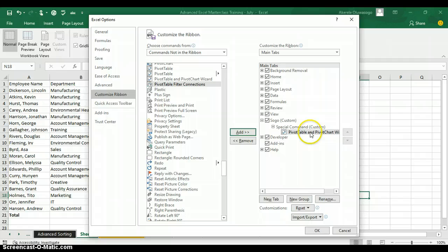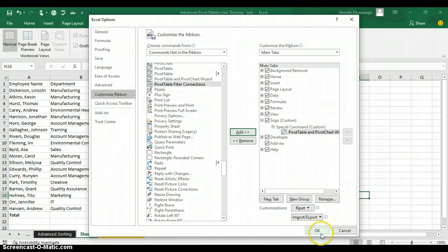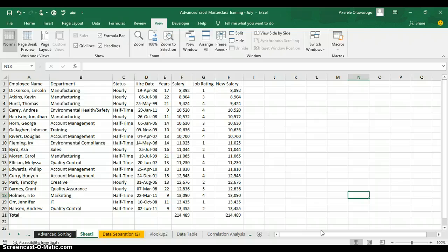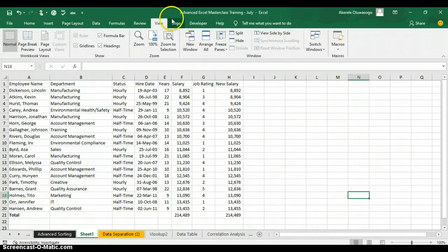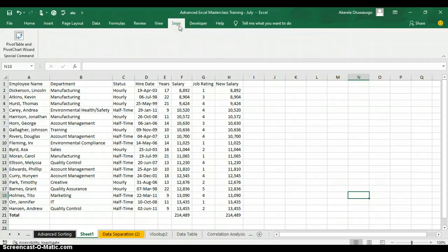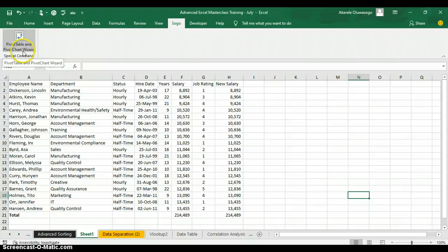Click on it and your Add button will be activated, so click on Add. It will come under your Special Command group. Then click on OK. When you click on OK, look at your tab ribbons — you'll see a tab ribbon customized with your name, and under it your PivotTable and PivotChart Wizard under Special Command.